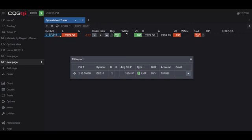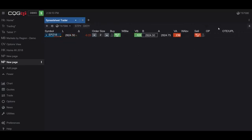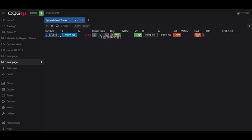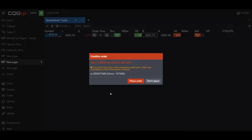So I've essentially just liquidated my position. Once again, we can drag it over this side, put it as a sell limit or stop limit.